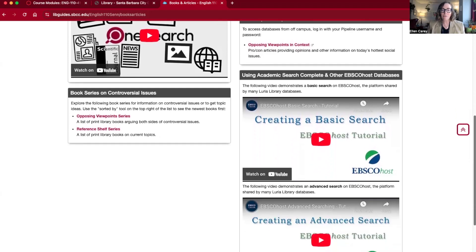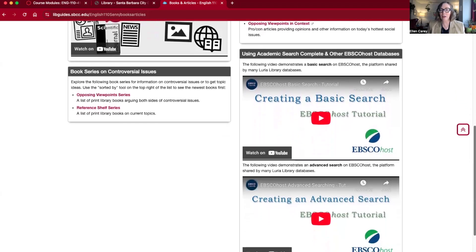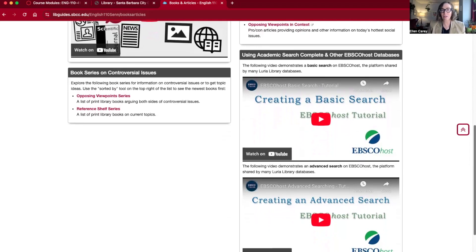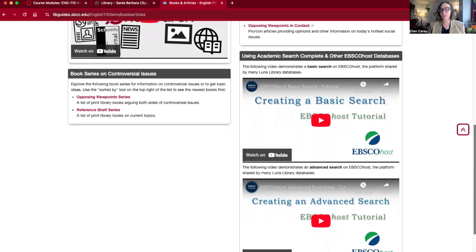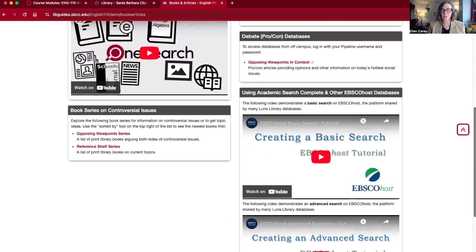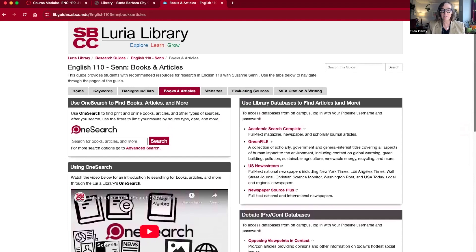If you scroll down there are also some videos on how to use EBSCO databases. EBSCO is a company that sells us most of our databases, so those videos will be helpful for many of the databases you may want to use.